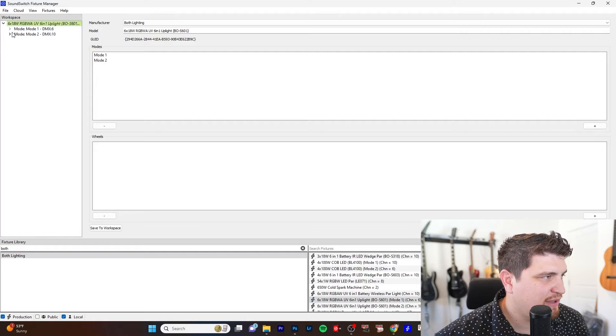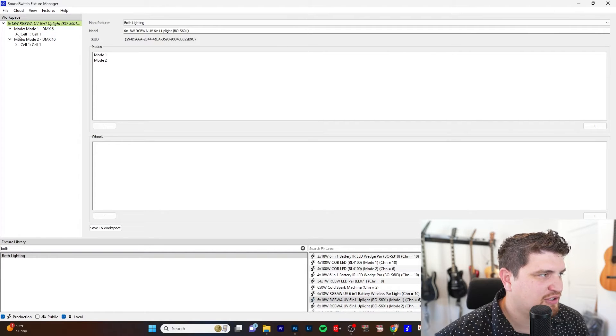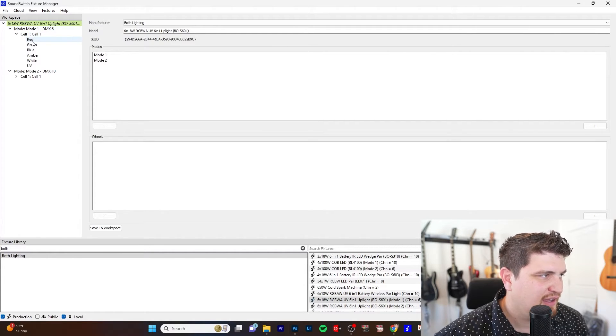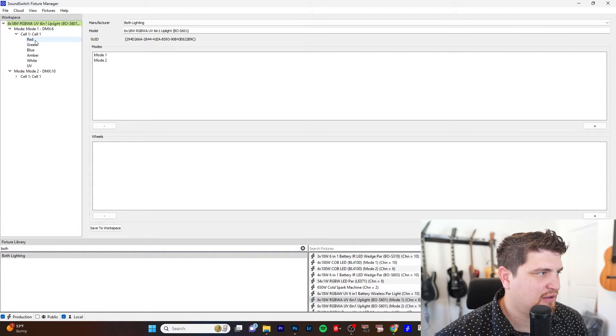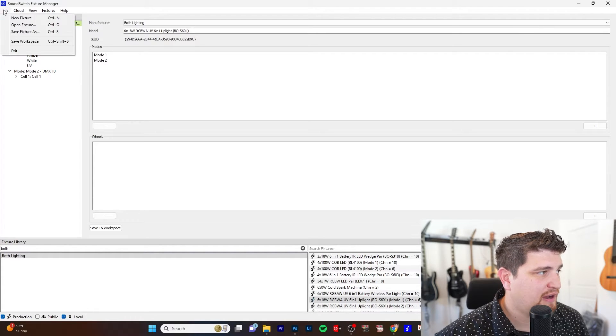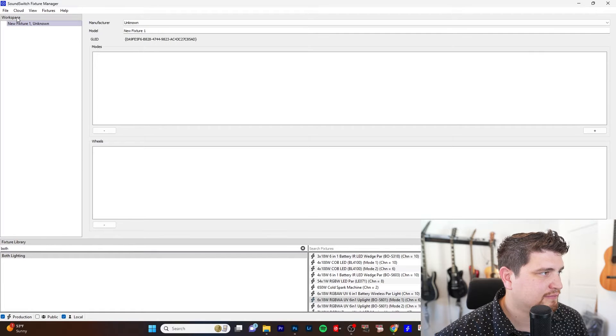It has two DMX profiles, a 6 and a 10. I'm just going to do six. It's really easy. It's just the six colors, one color per channel. When you want to create a new fixture, go on File, click on New Fixture.